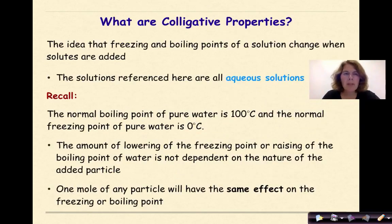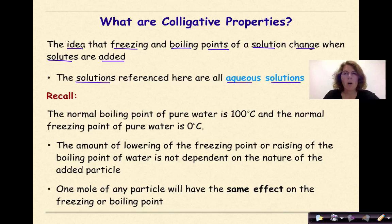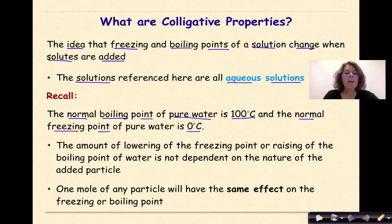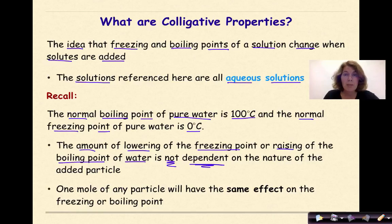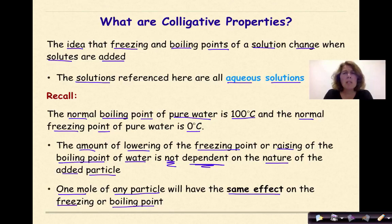So what are colligative properties? The idea that freezing and boiling points of a solution change when solutes are added. The solutions referenced here are all aqueous solutions, meaning that the solvent is water. Remember, the normal boiling point of pure water is 100 degrees Celsius, and the normal freezing point of pure water is 0 degrees Celsius. The amount of lowering of the freezing point or raising of the boiling point is not dependent on the nature of the added particle. One mole of any particle will have the same effect on freezing or boiling point — one mole of sugar, table salt, pennies, M&Ms. The possibilities are endless.